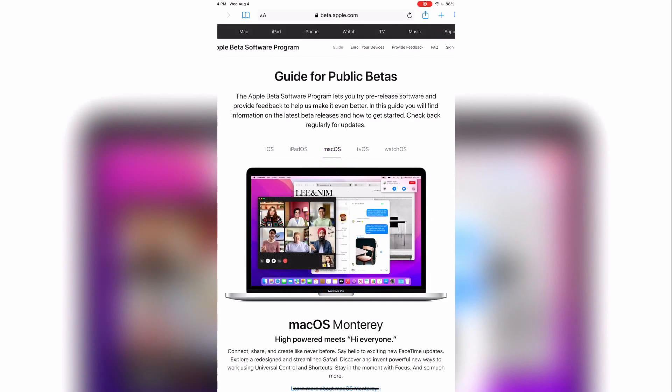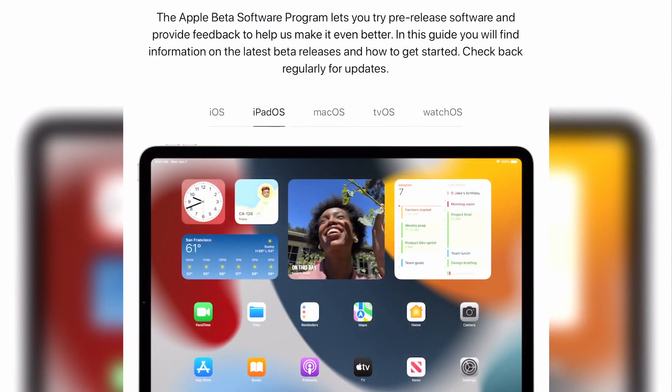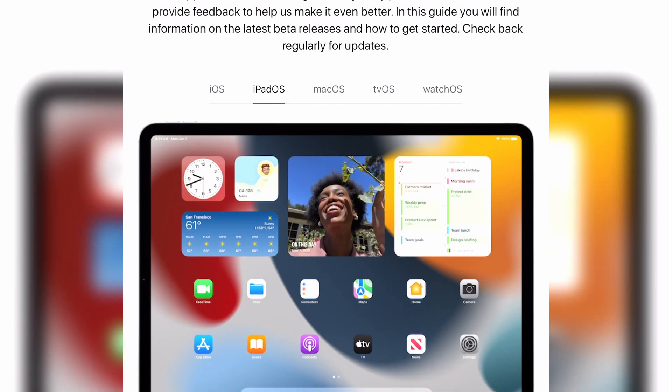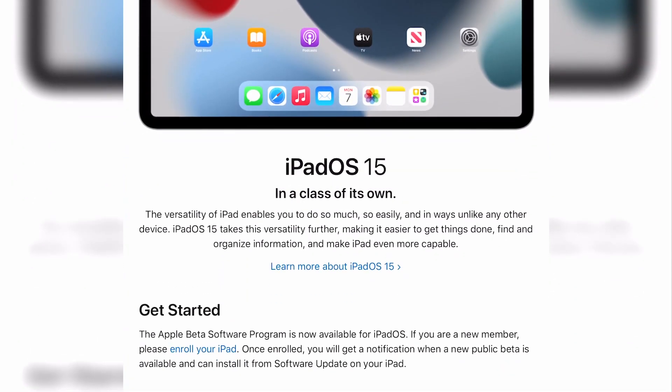On the guide for public betas page, select the OS for your device. In my case, I will select iPadOS. If you are updating your phone, you can select iOS.